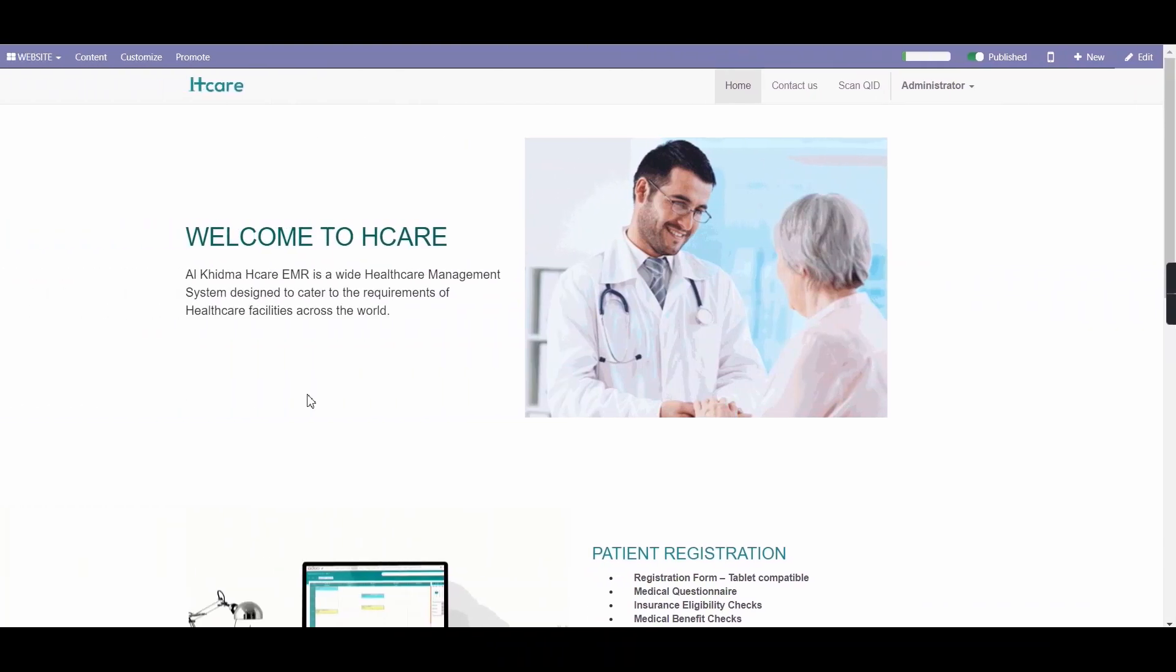Hello everyone, welcome to Odoo Hcare. In today's video, we will be showing you our Hcare dashboard.